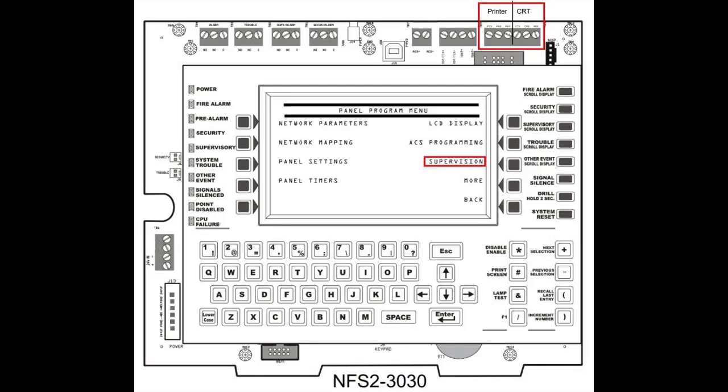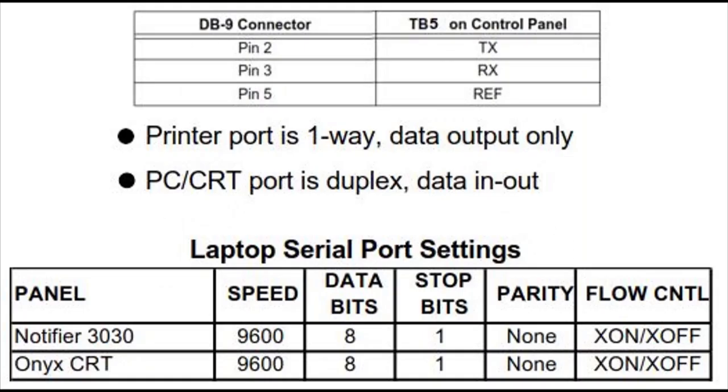This graphic shows those ports on the upper right. And this shows the interface from the DB9 to the terminal board on the fire panel, and also the port settings for your laptop computer.